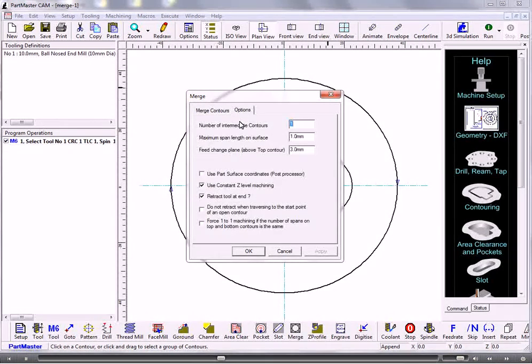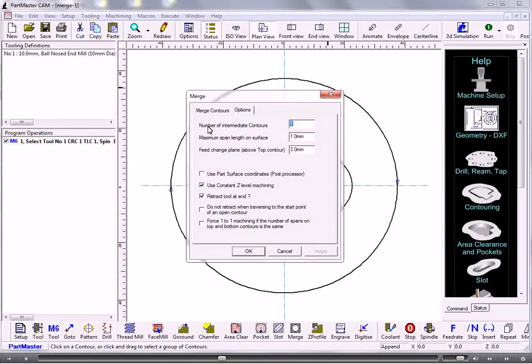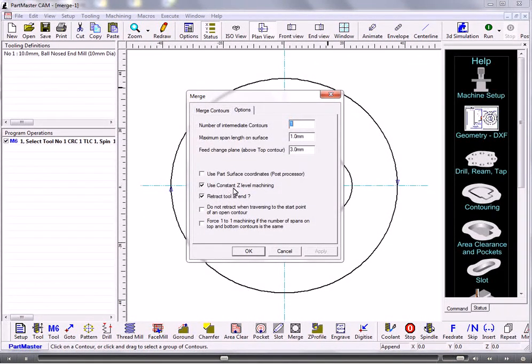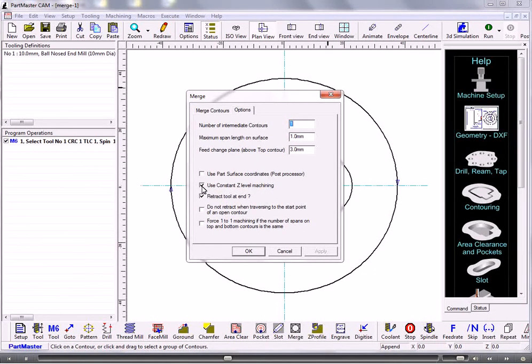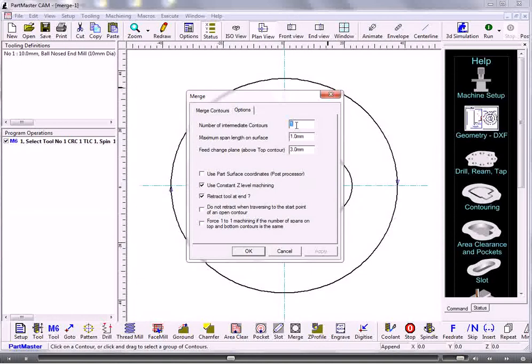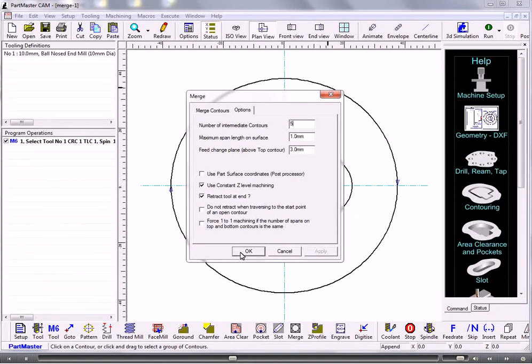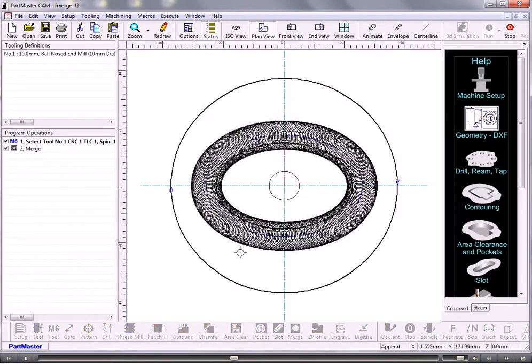Under the options tab we can either use constant Z level machining so that will machine a number of contours in the Z axis and if we want to do that we set the number. So if we run that.